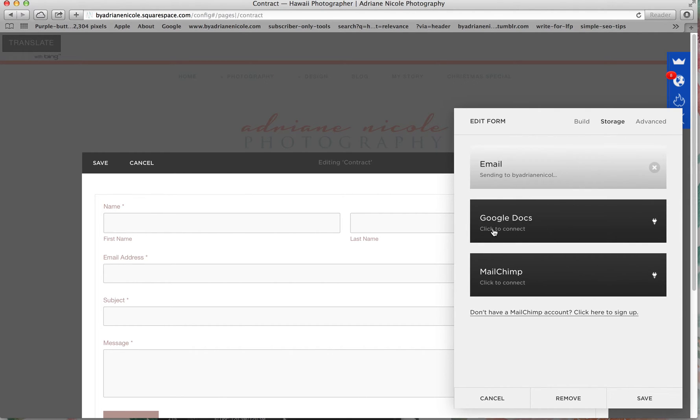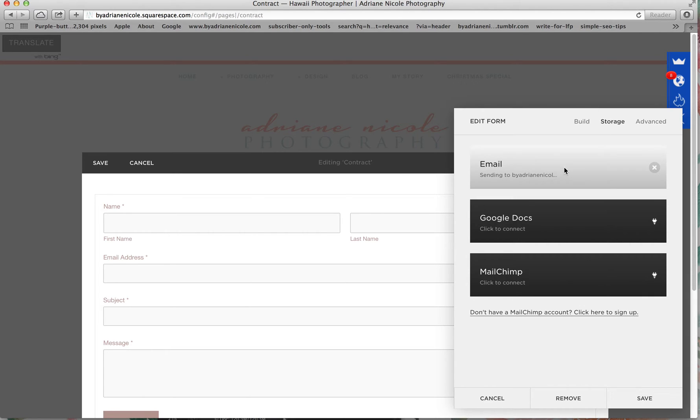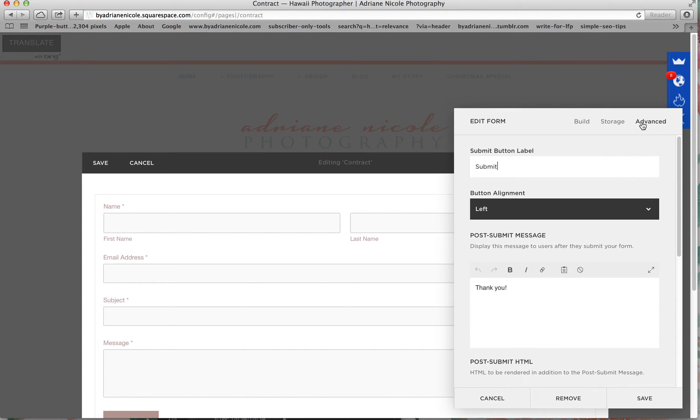For your contract, you can add it to your Google Docs and connect it, or you connect it to Mailchimp. You're going to have to connect it somewhere so that it gets sent to you. It gets into my email, it gets into my Google Docs, and it gets sent to my Mailchimp account.